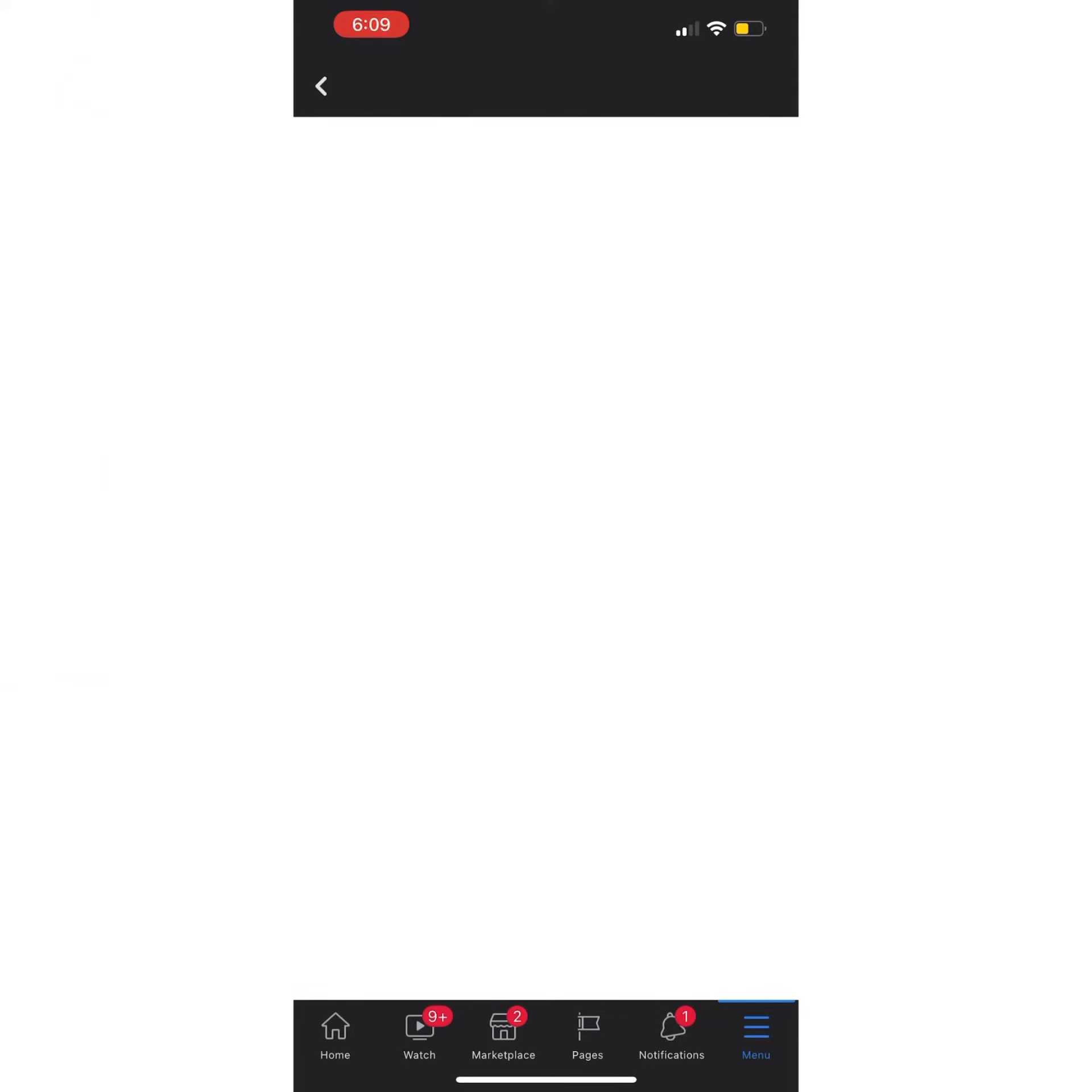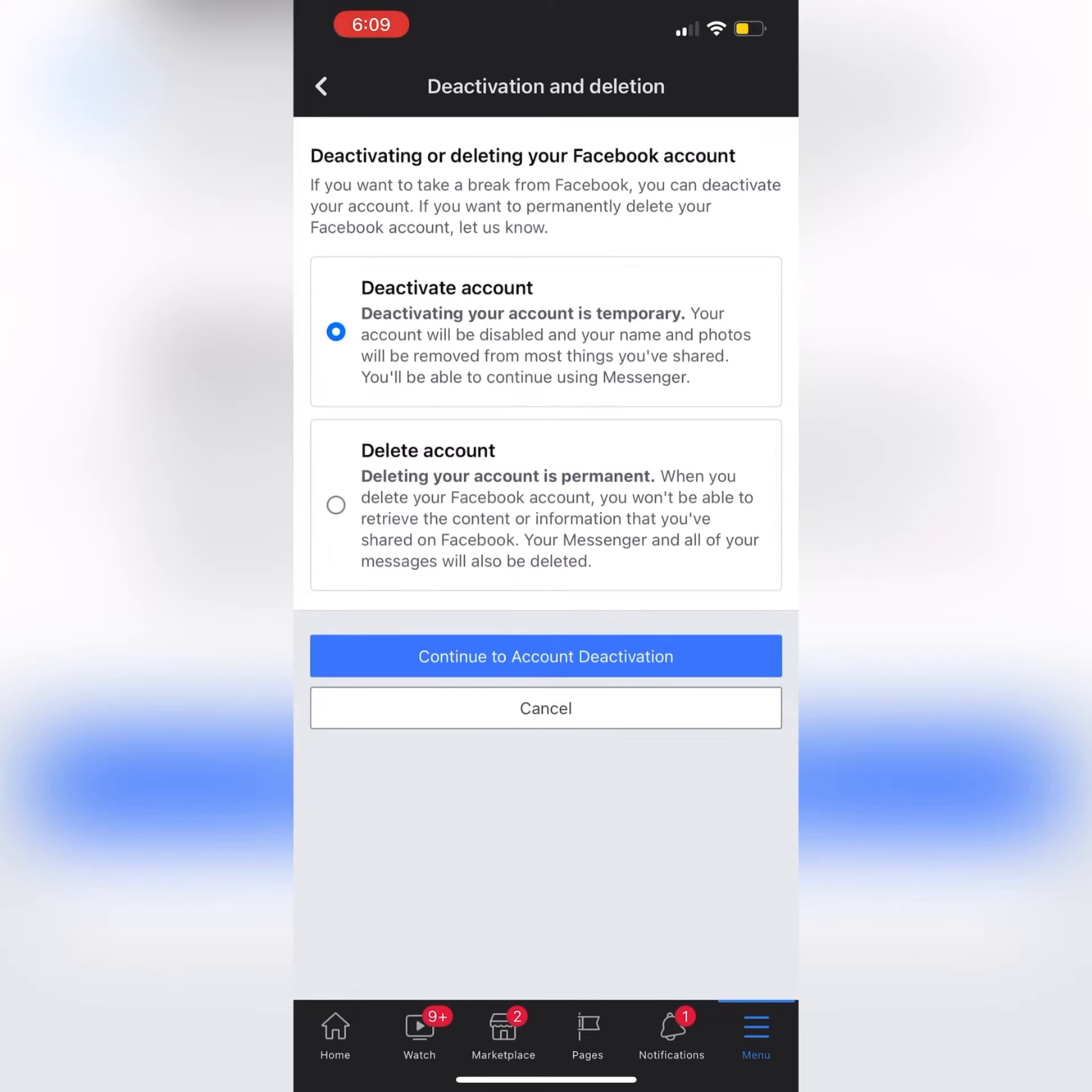Now you can see there are two options. One is to deactivate your account temporarily, and the second one is Delete Account.